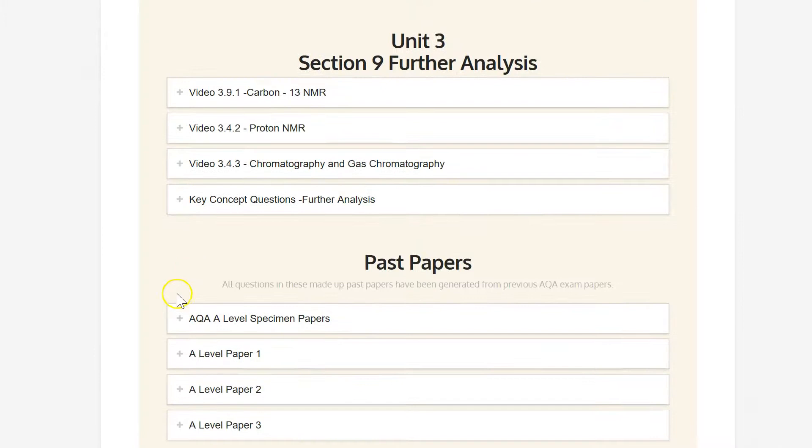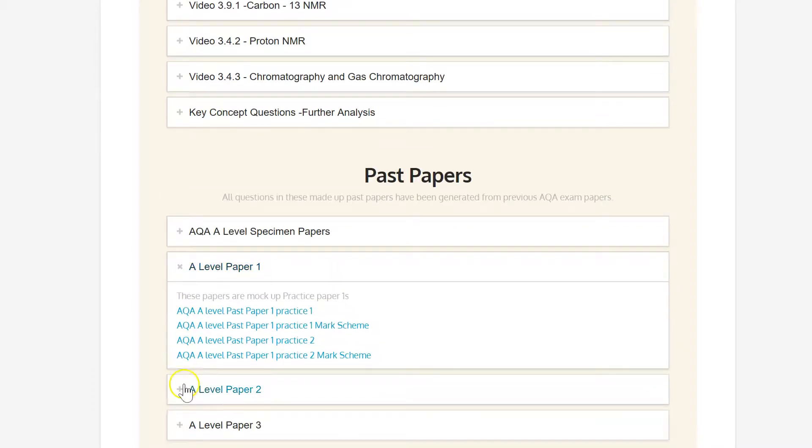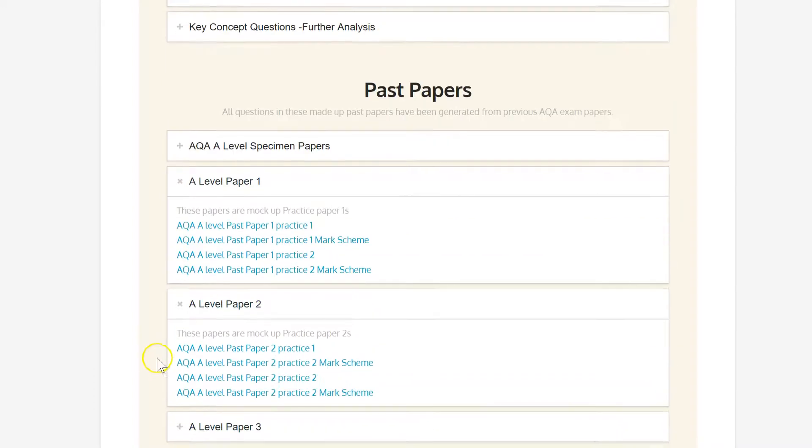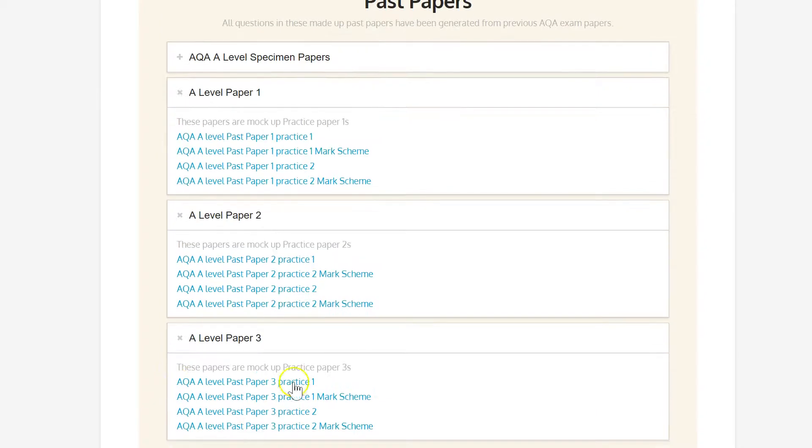Once again as we get down to exam time and further webinars you'll want to see past papers and we've got practice papers here for paper 1, paper 2 and paper 3 all coming online with more and more each day.